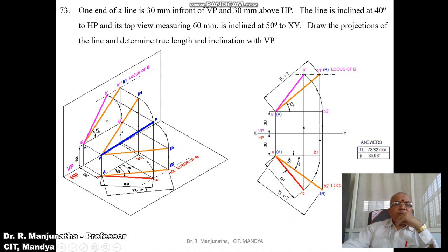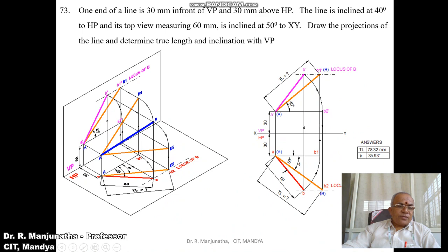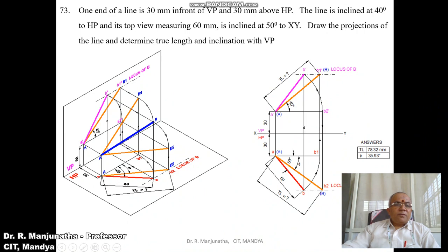Considering the three-dimensional view, one end of the line is 30 mm in front of VP and 30 mm above HP. When you look from the front view, the distance above HP is 30 mm, and the image is projected onto the vertical plane 30 mm above HP — this point is small a'. Similarly, 30 mm in front of VP, when projected onto the horizontal plane, gives small a.